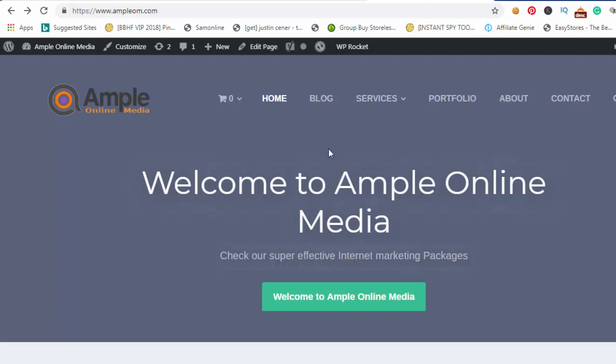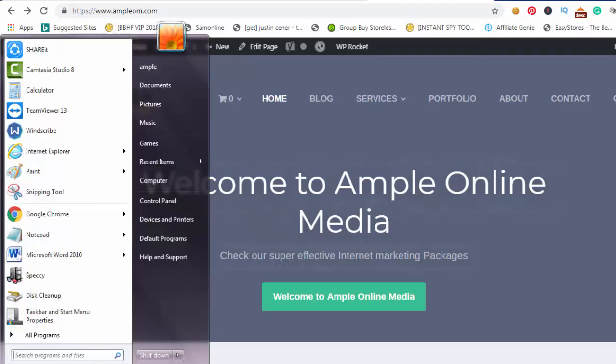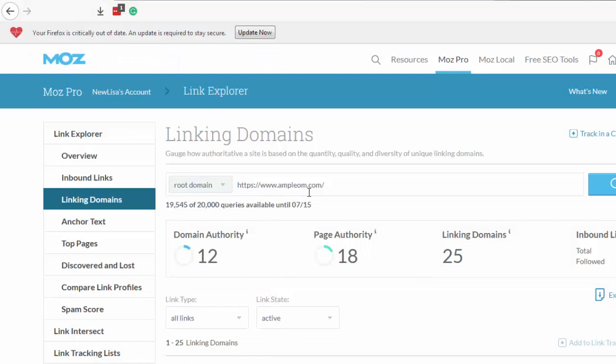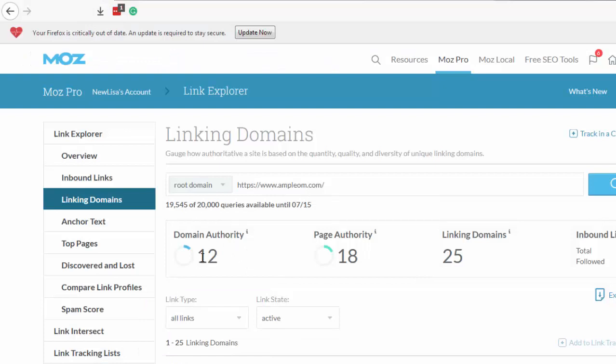You can see my root domain amplem.com. If we check with Moz here, my root domain is DA 12, page authority 18. I'm working to increase my authority, so it will increase hopefully. If you can get a backlink to your site from here, it will be beneficial for you.